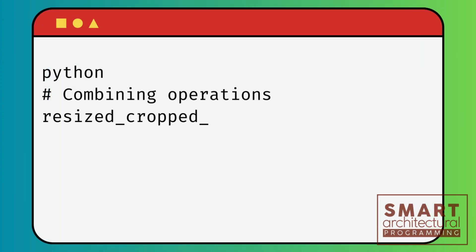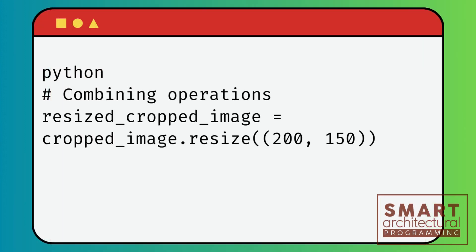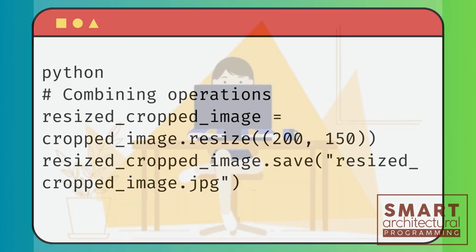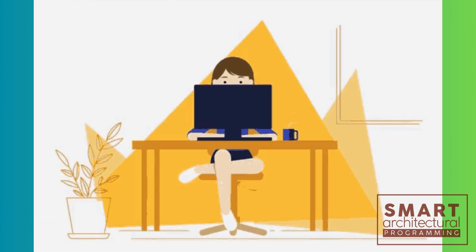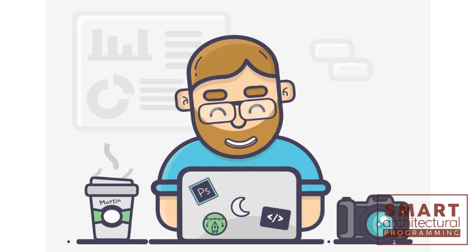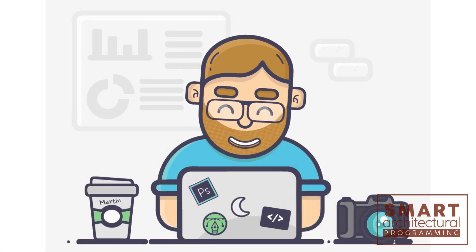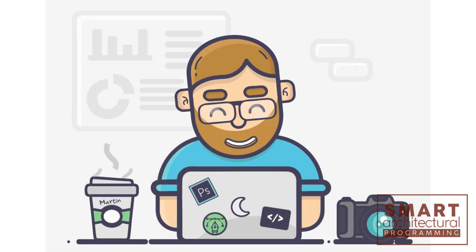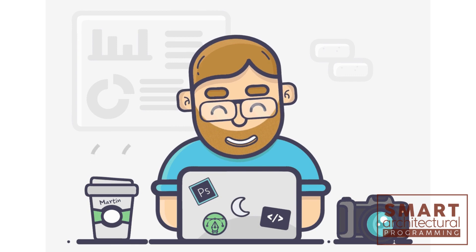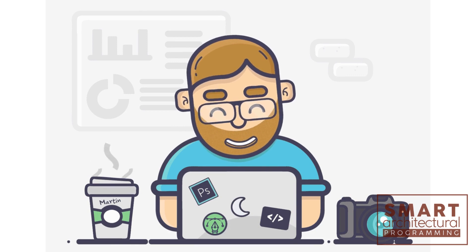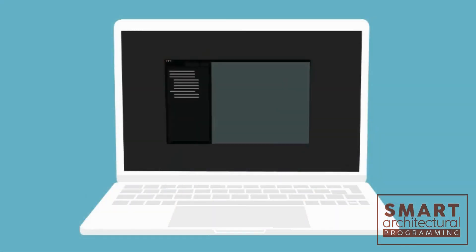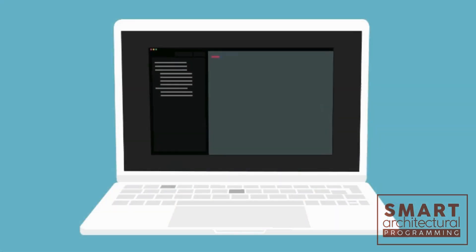You can combine multiple operations for more complex manipulations. That's it, you've learned the basics of image manipulation with Python Pillow. Feel free to experiment with more features and explore the Pillow documentation for advanced techniques. Thank you for joining us in this tutorial.